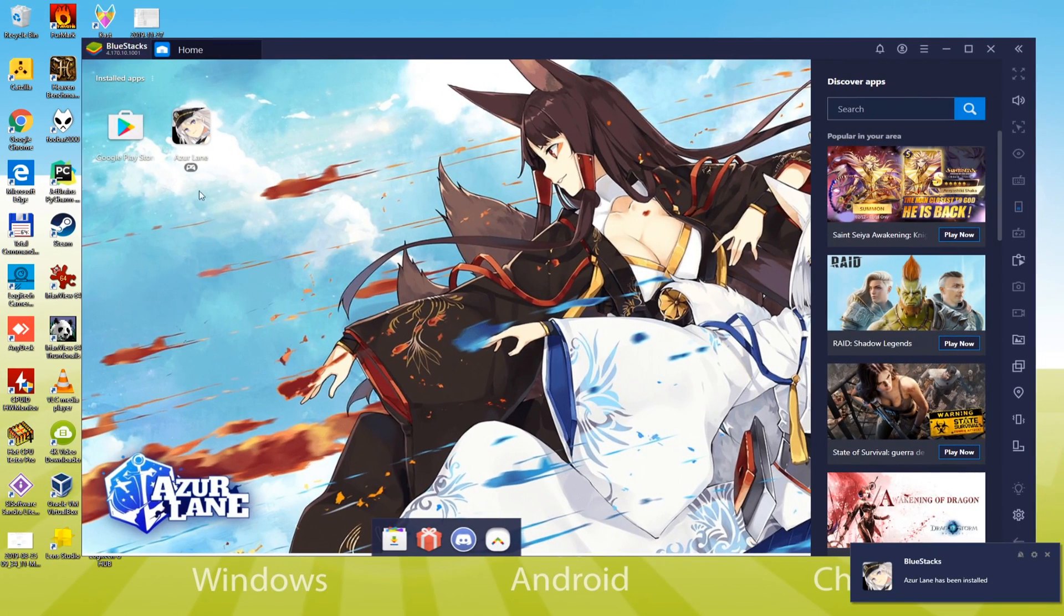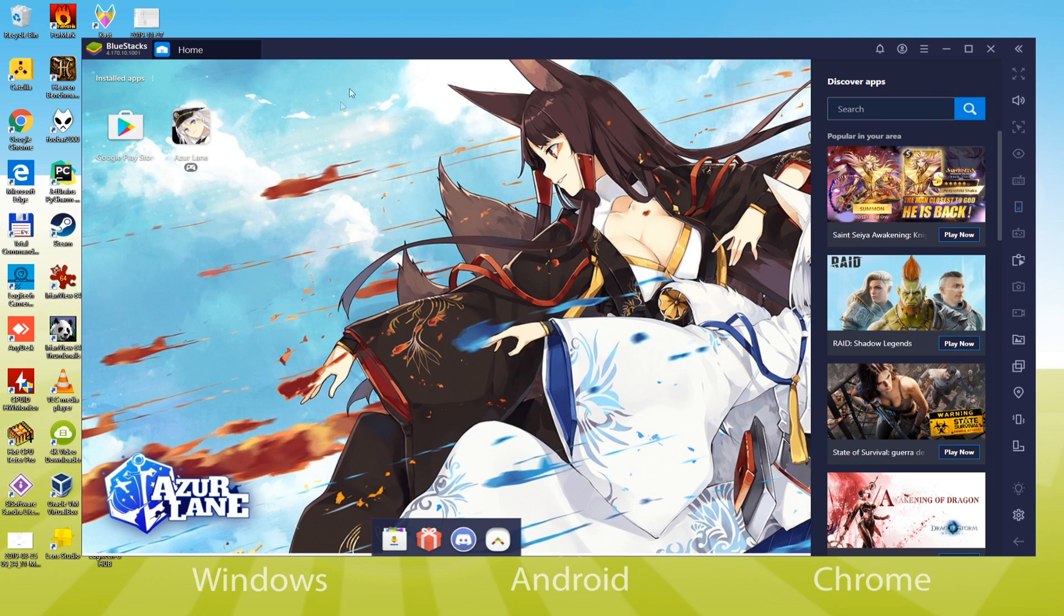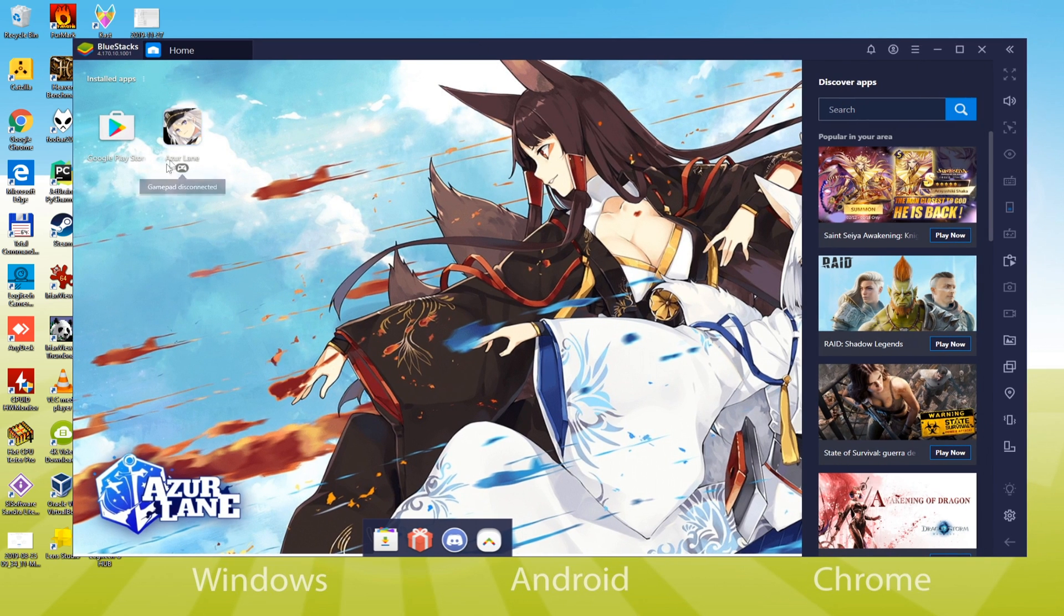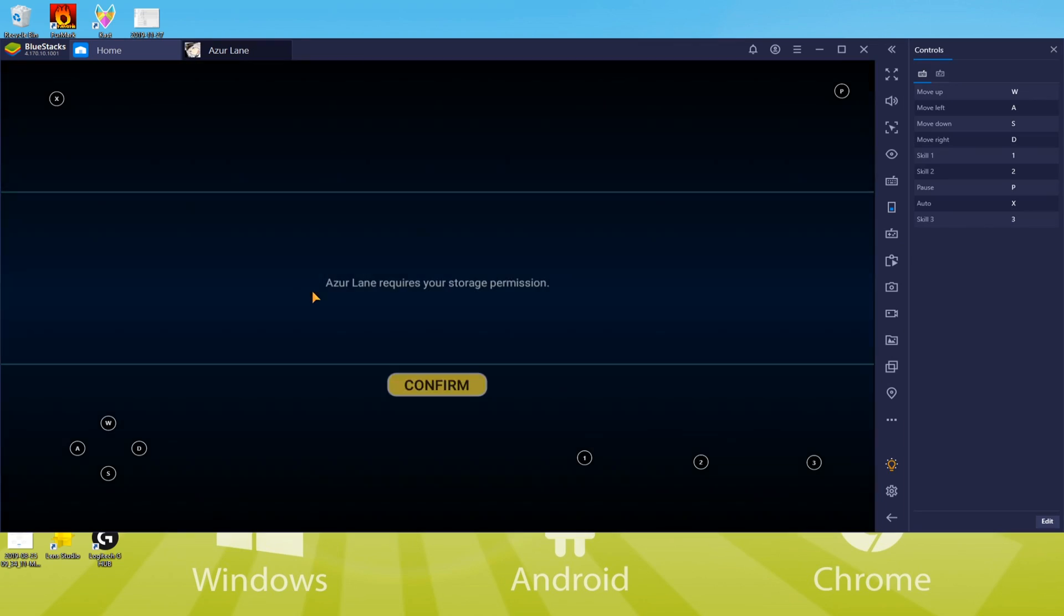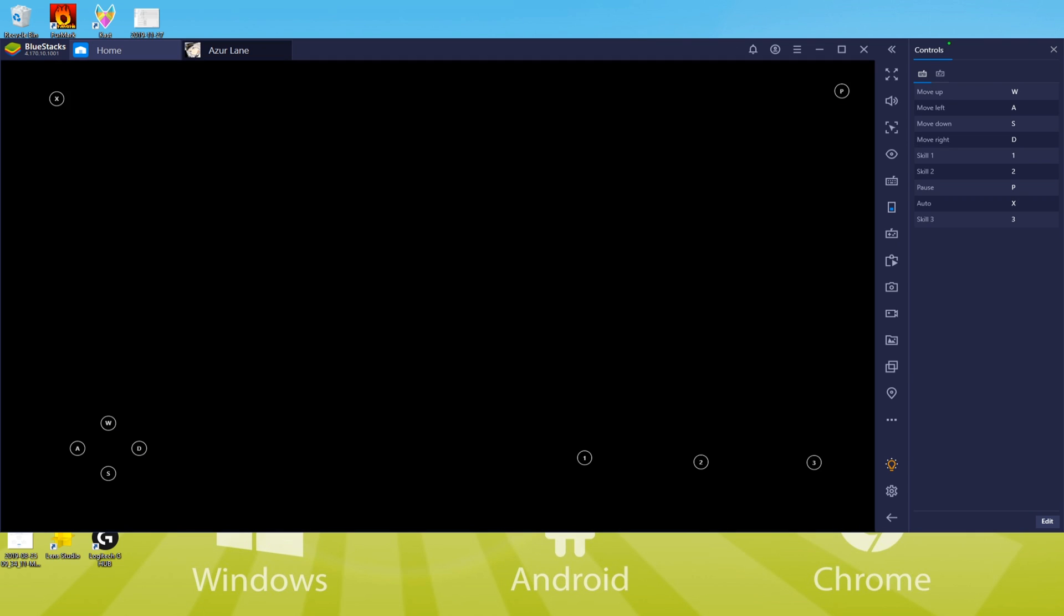We might start Azur Lane directly from here, but I am going to demonstrate how to do this if we start BlueStacks. We are going to click this BlueStacks icon to start out the game. You may also modify the settings of the keyboard from here. We will keep it at the default and close it.